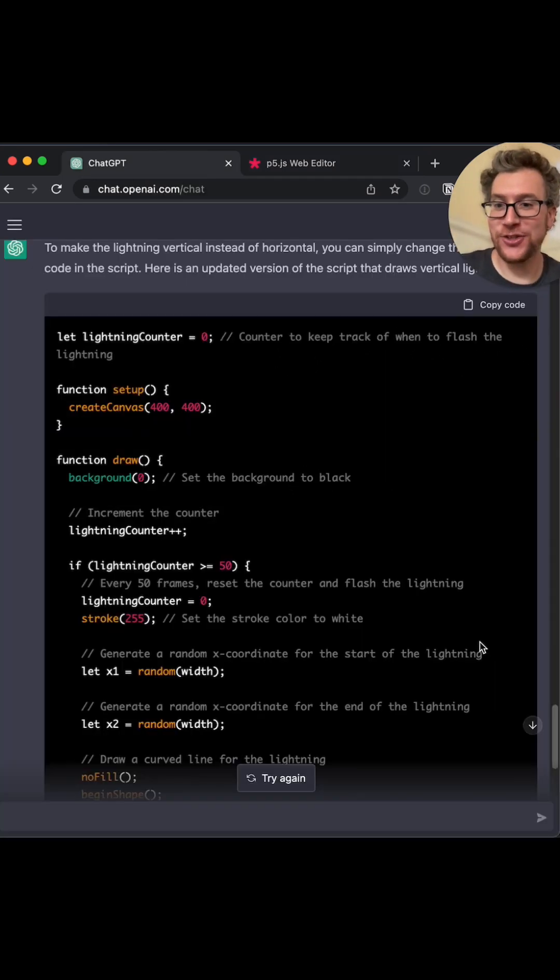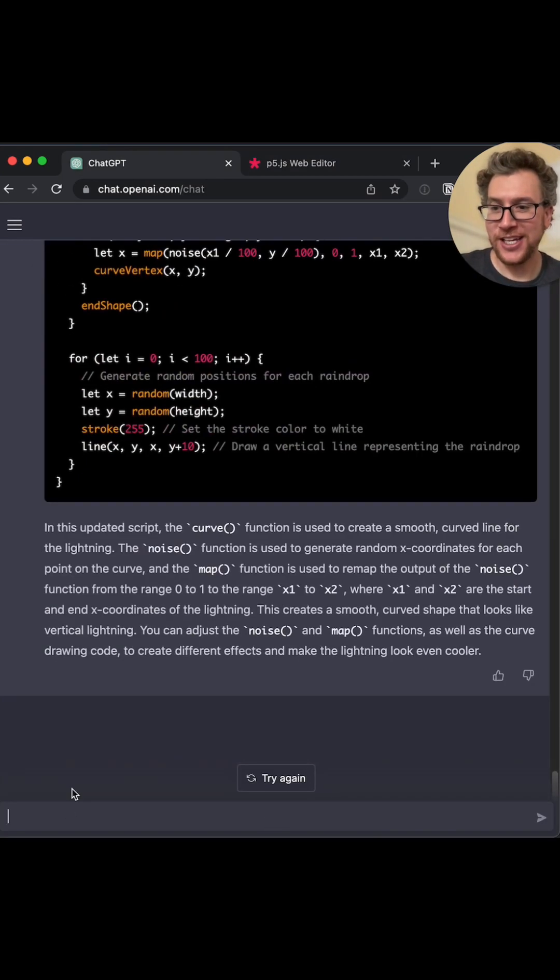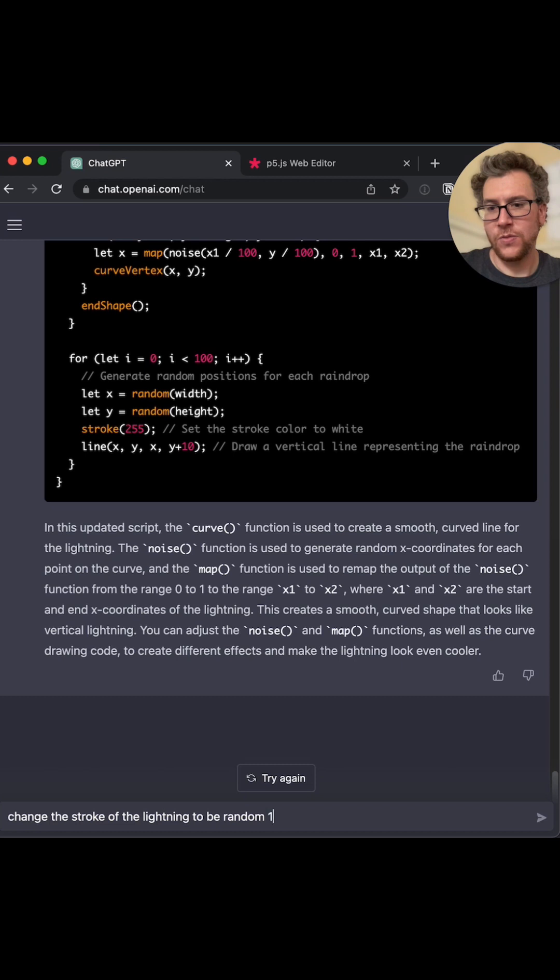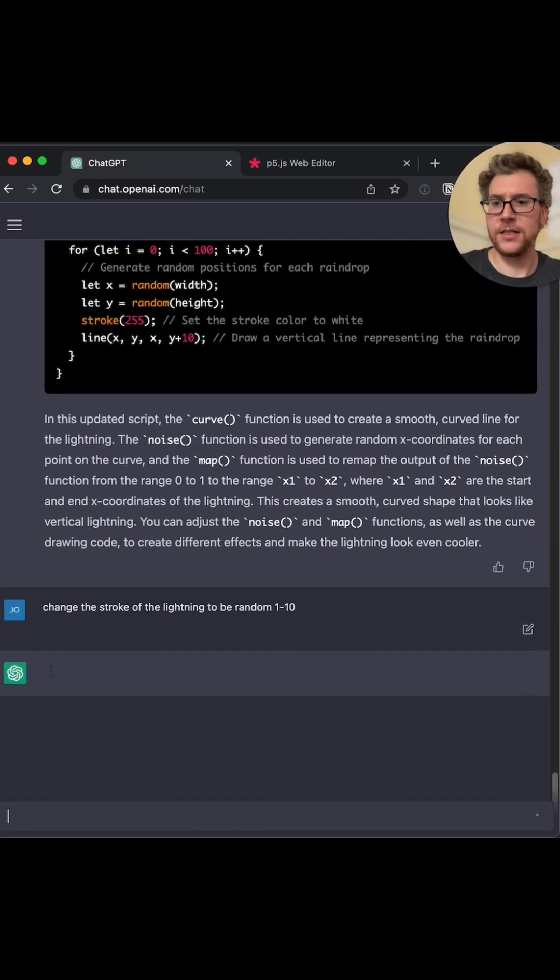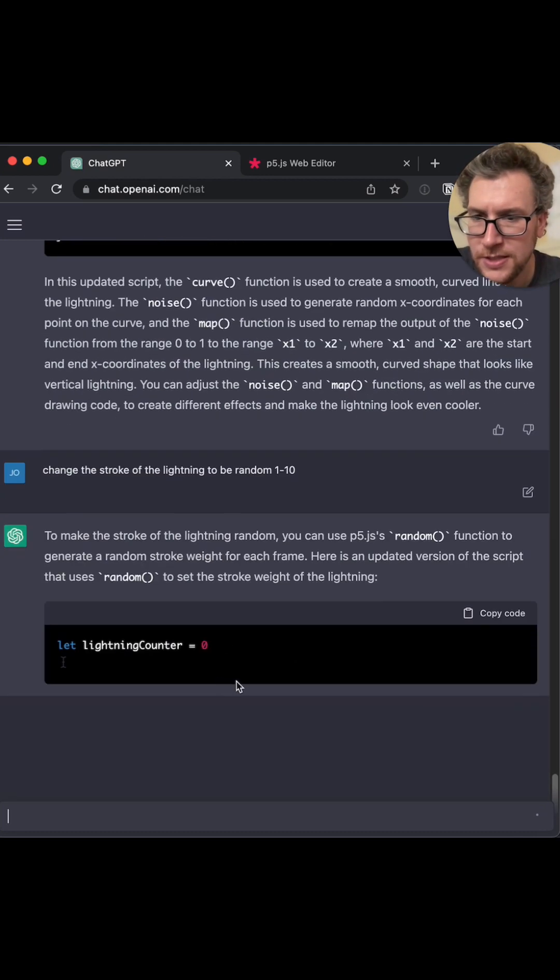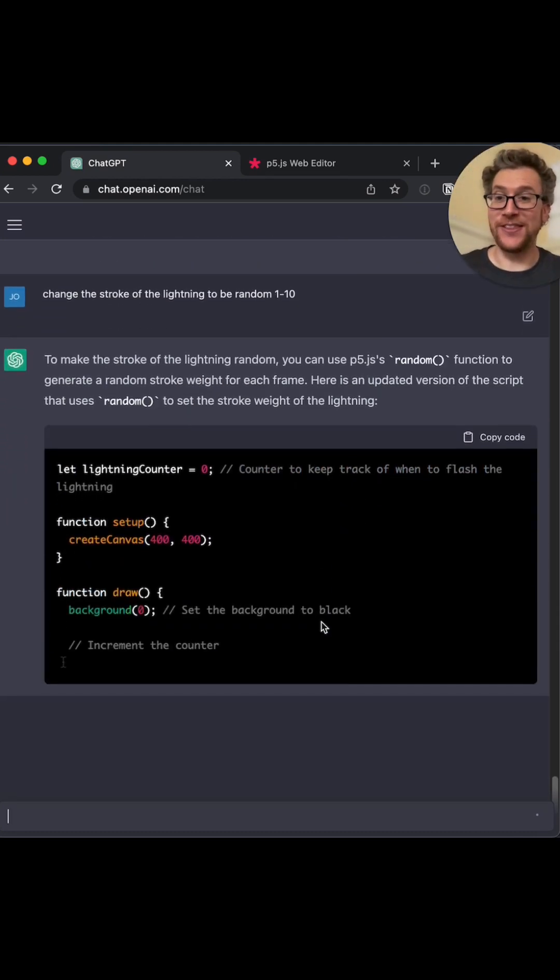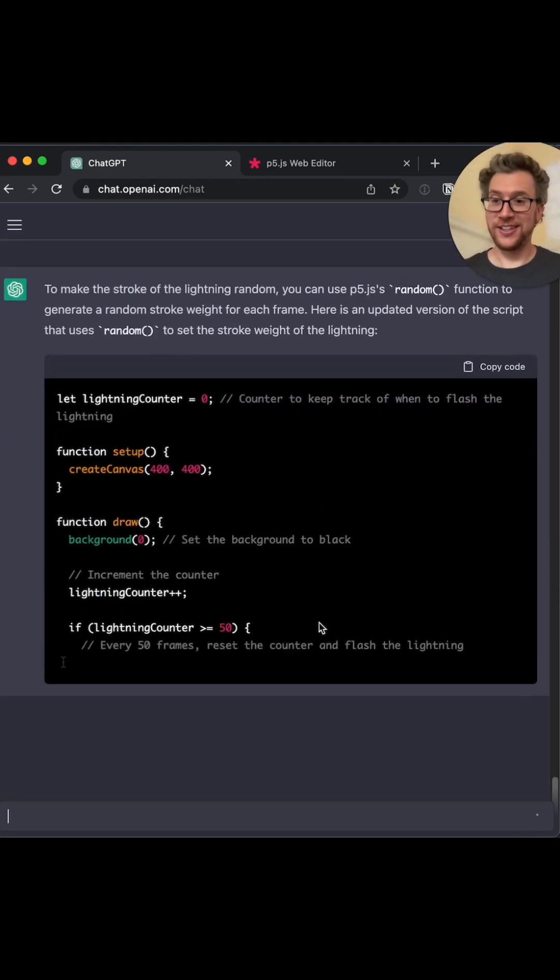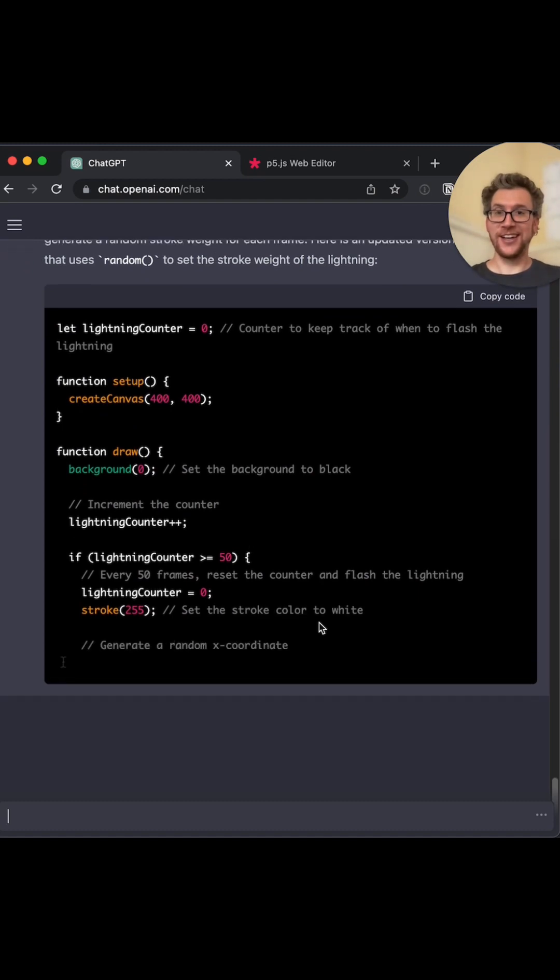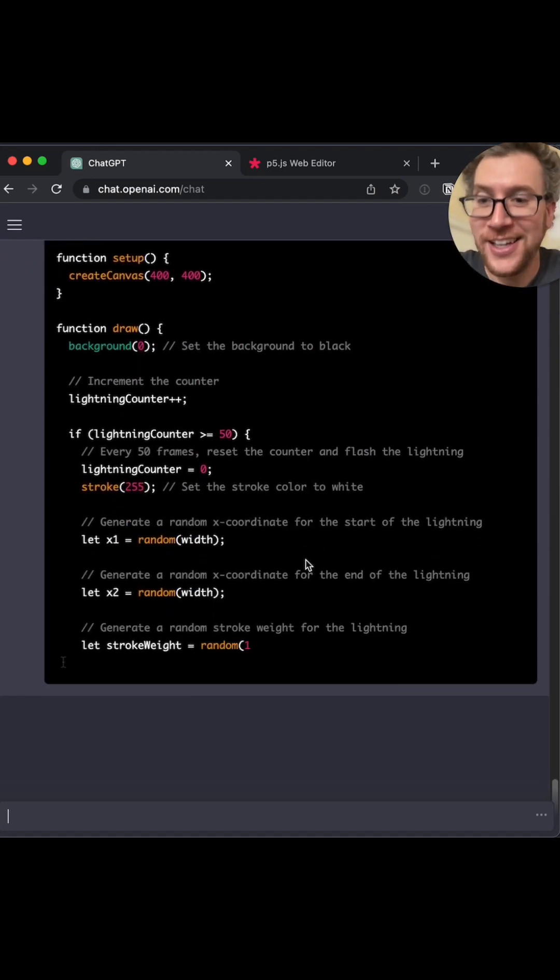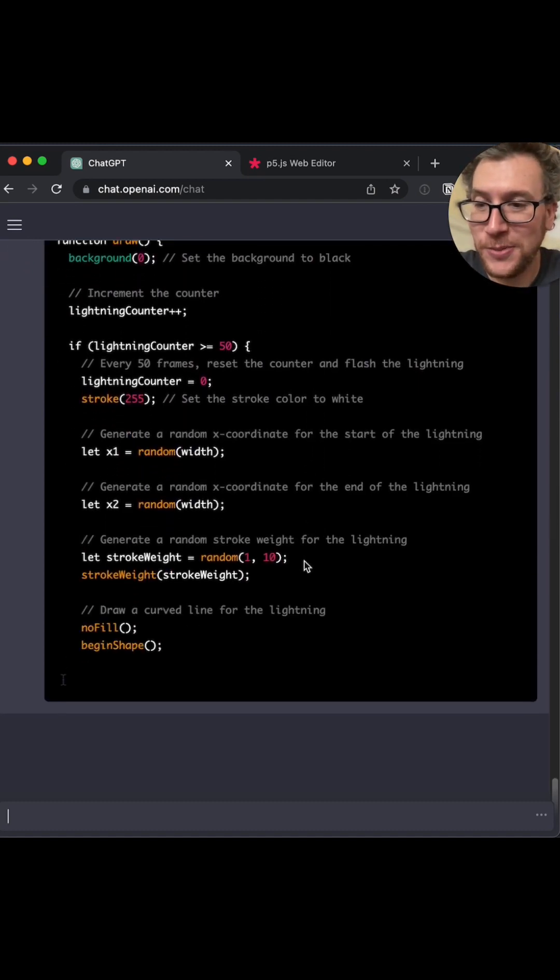Okay. Let's change this. Okay. Change the stroke of the lightning to be random one through 10. Yeah. I don't know how big 10 is, but I cannot believe that worked. Unbelievable.